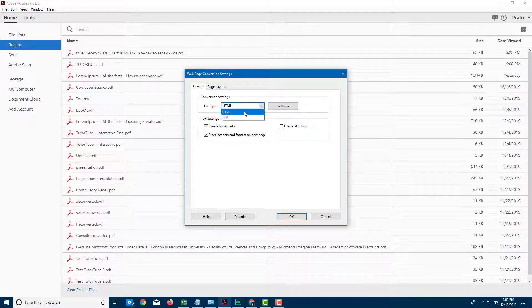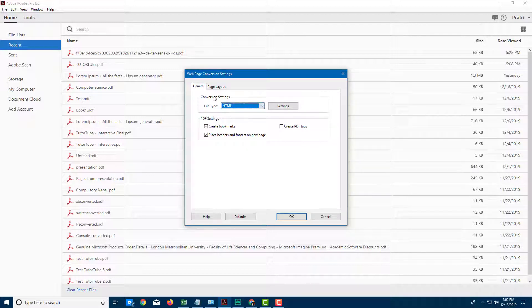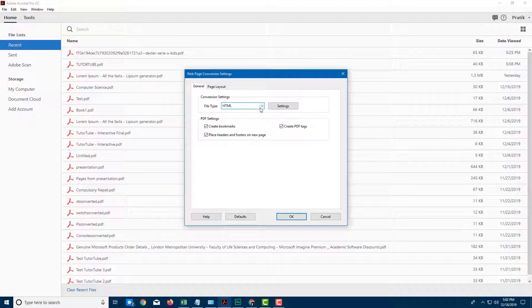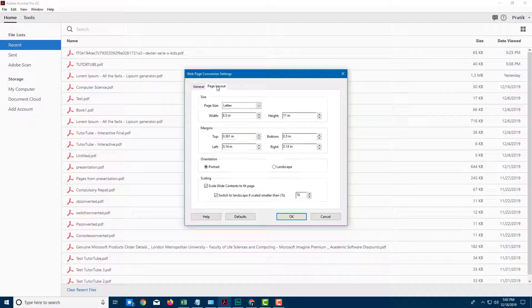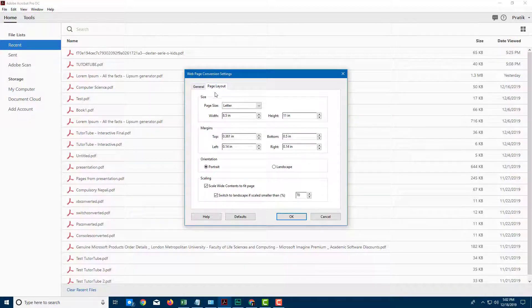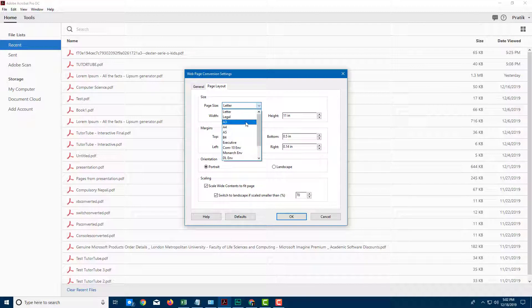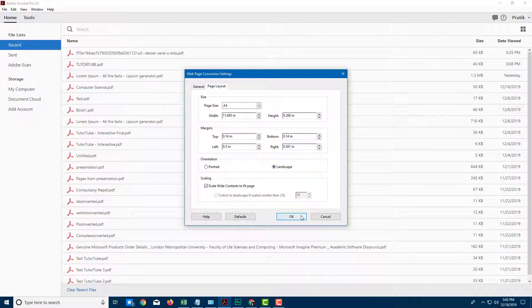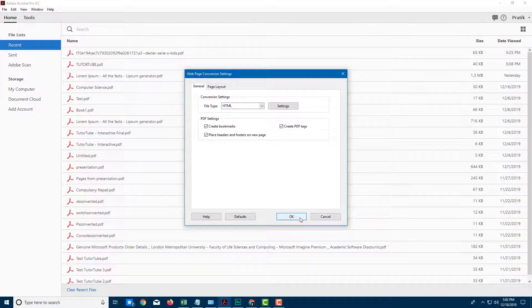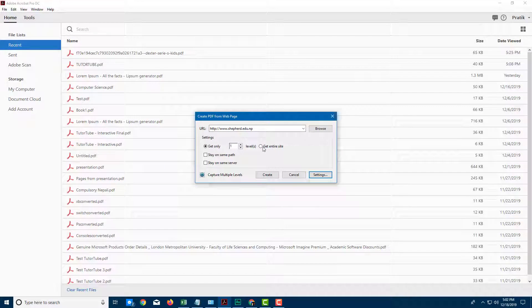So I can see the file type is HTML, which is the case. You can also create PDF tags right here if I want to. You can also choose the page layout. So let's say the page layout is going to be A4 size and the orientation is going to be landscape, which is usually the preferred way for web pages. So I'm just going to press OK.